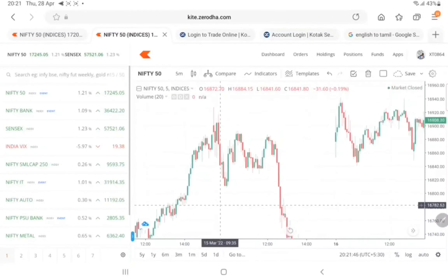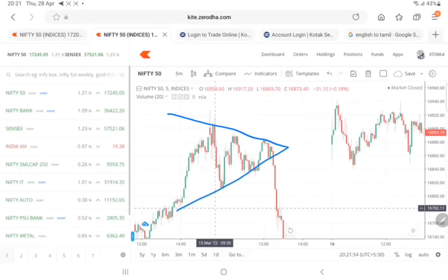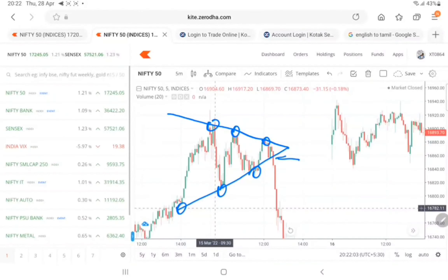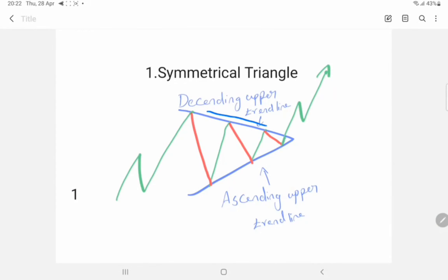First, we will see the symmetrical triangle chart pattern in Nifty 5 minute chart. Market will bounce between a descending upper trend line and an ascending lower line. When market reaches the triangle pattern corner, a breakout will happen. Market will trend either in upside or in downside. Wait and see — if breakout happens in the upper trend line, market will move in upper direction, and if market has a breakout in lower side, market will trend in lower side.